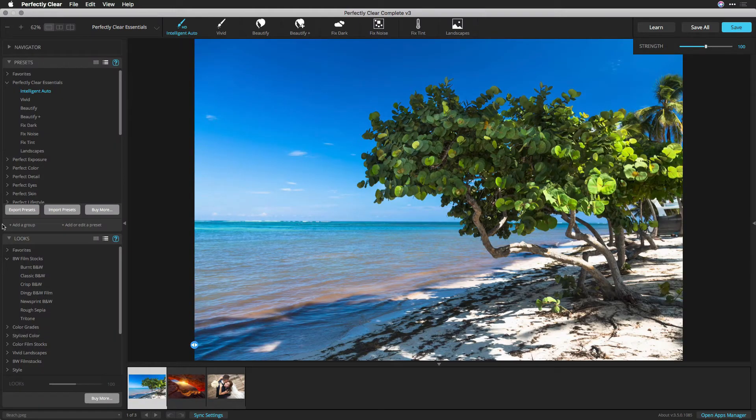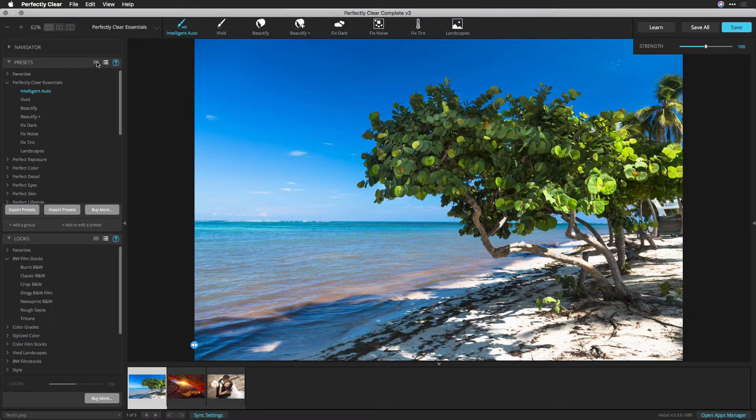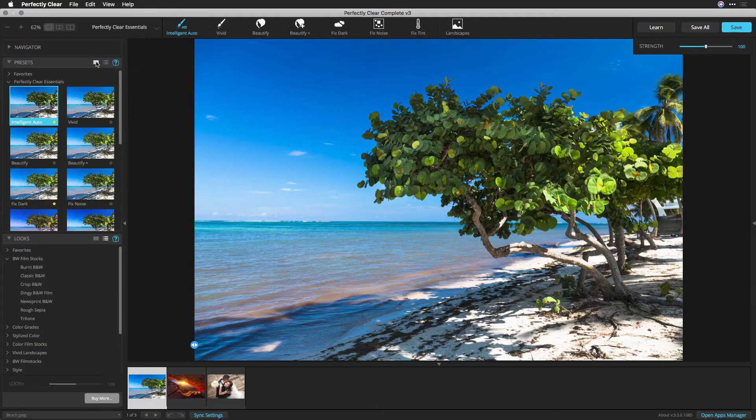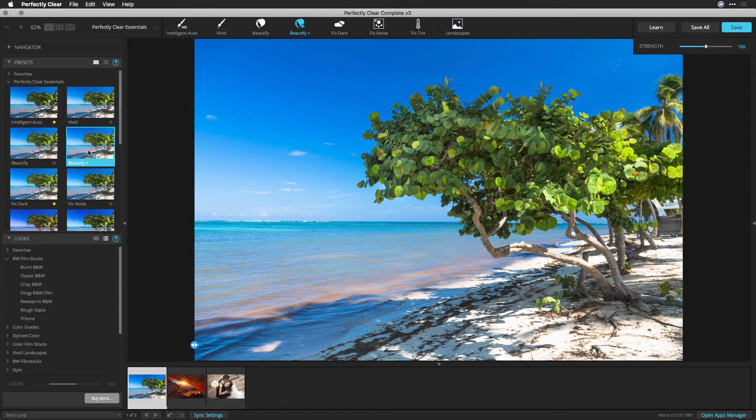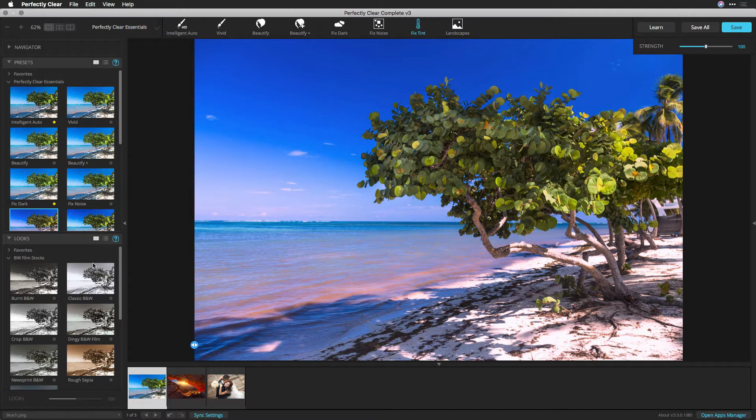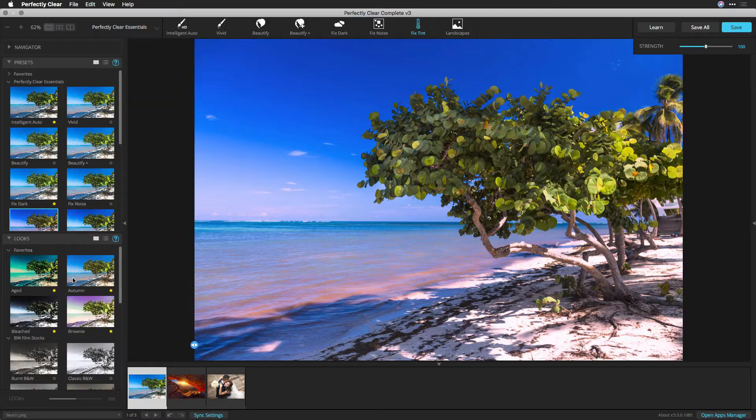Looking for a new way to work with presets or looks? You'll find a great new way to see what your presets will look like without even having to apply them. You can now see both looks and presets as useful thumbnail icons. Here's how they work.